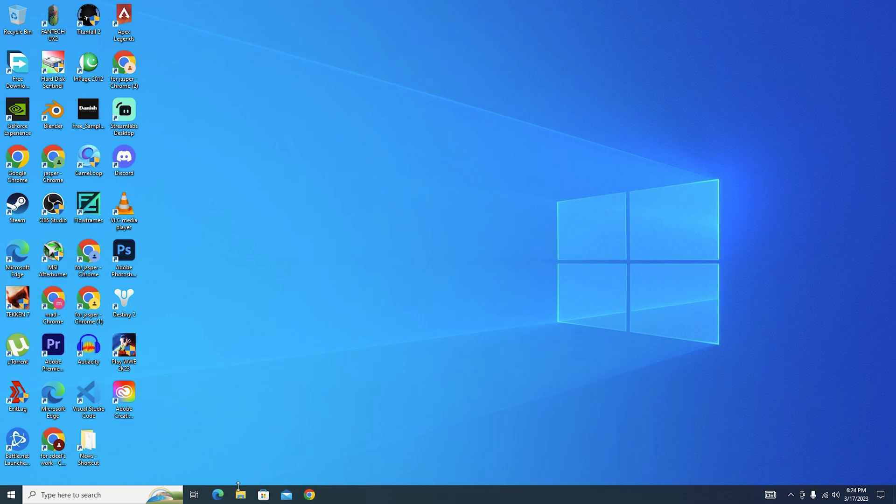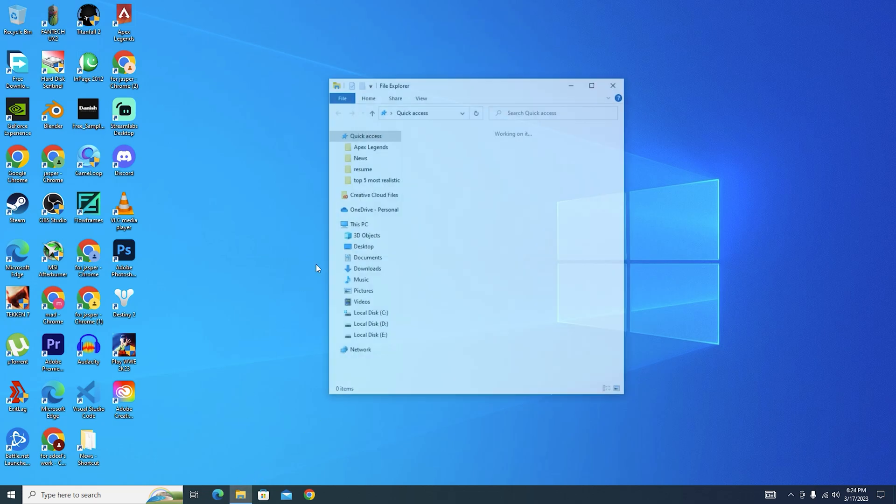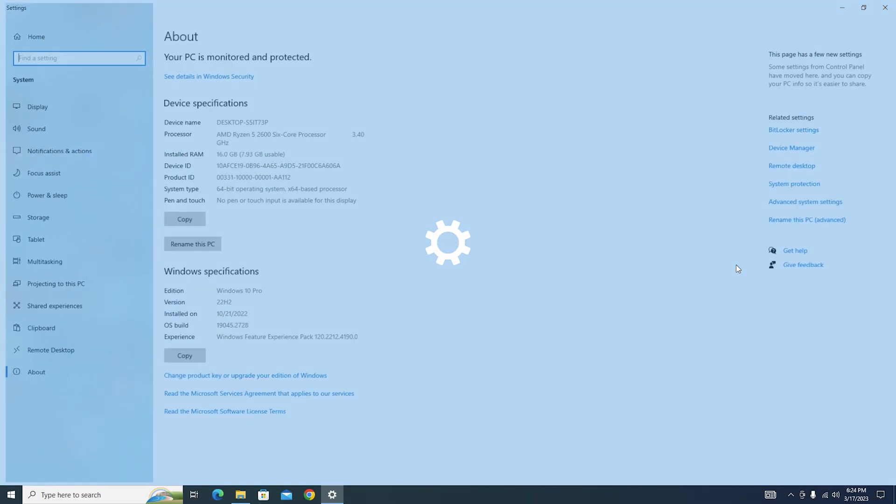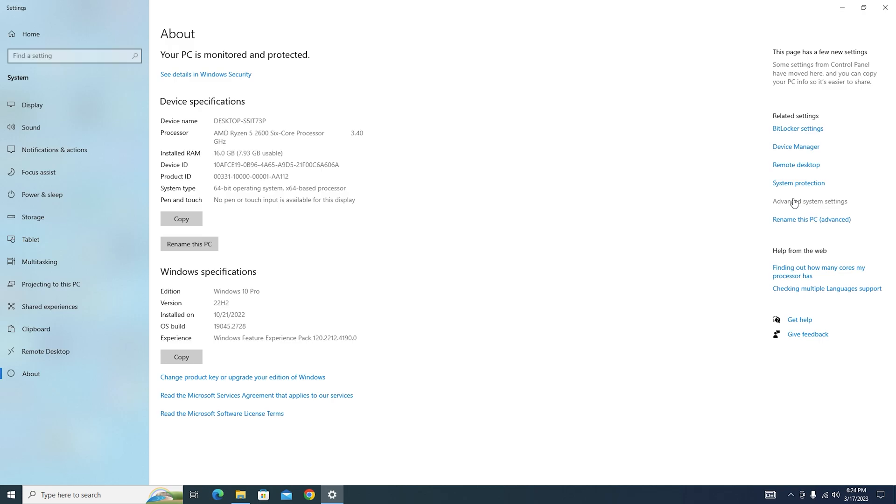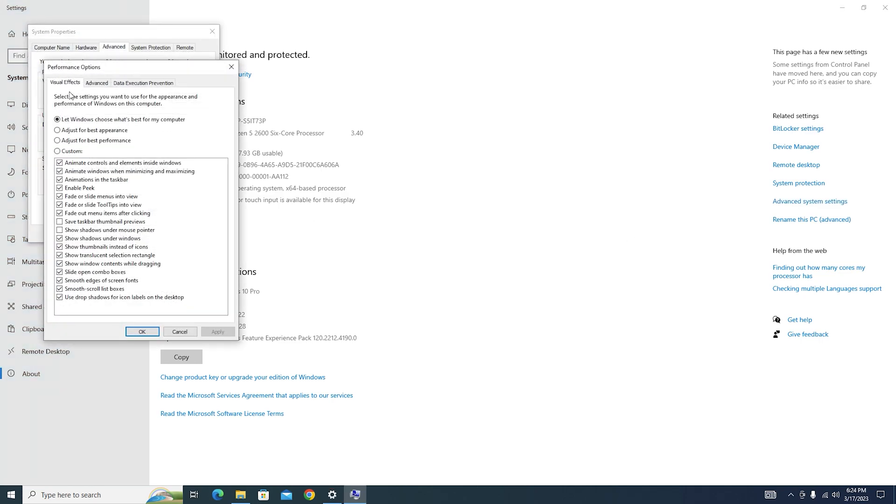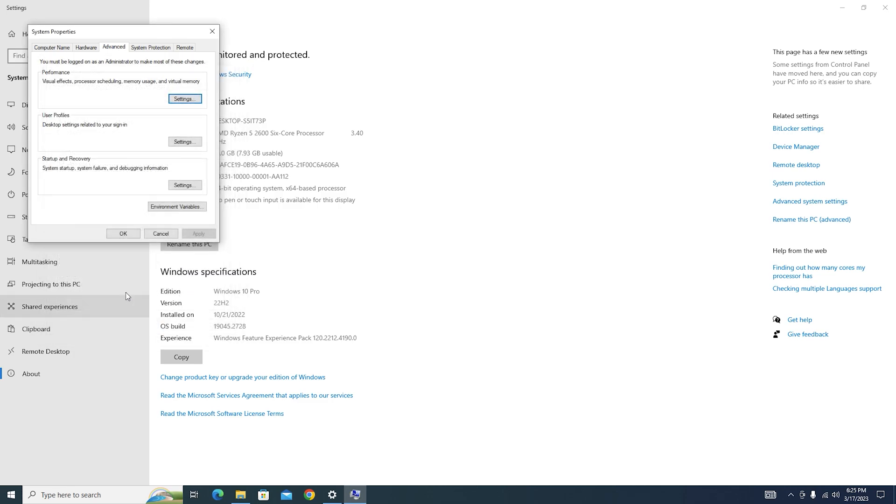So for the next step, go to the file explorer, hit right click on This PC, go to Properties, go to Advanced System Settings, hit on Settings again in the performance section. Now if you're running on low RAM then I would suggest that you adjust it for Best Performance. But as I do have enough RAM to run this game on 60 FPS, I'm going to go with Let Windows choose what's best for my computer and hit OK.